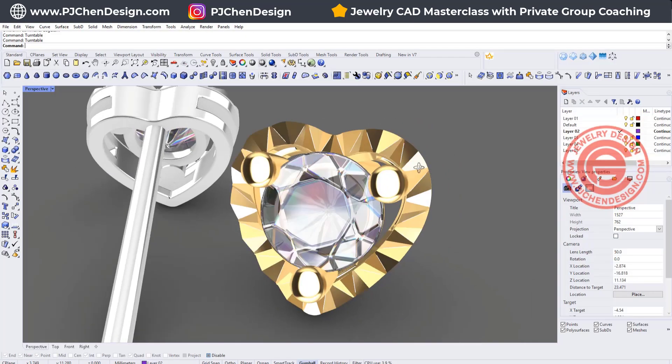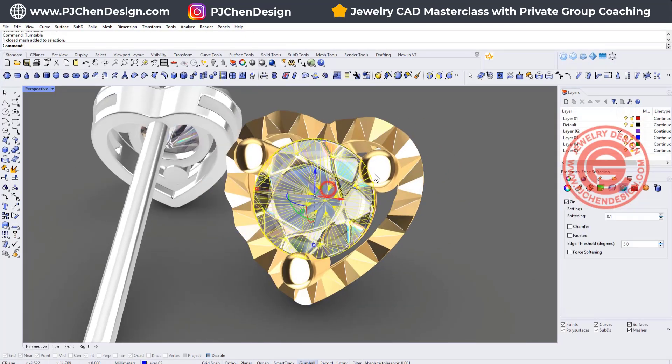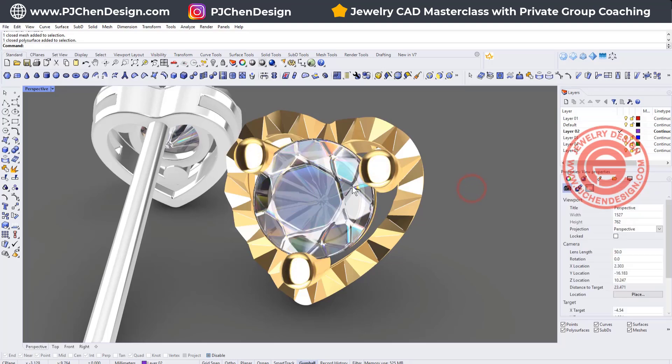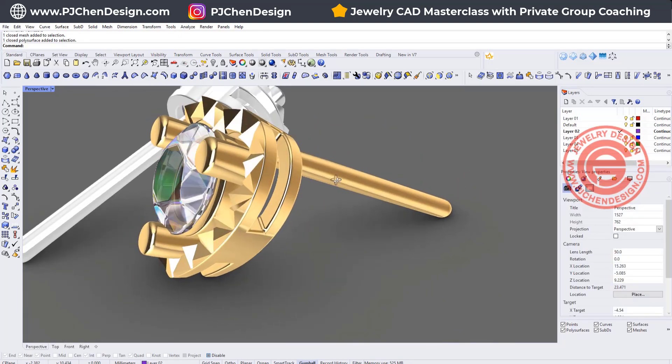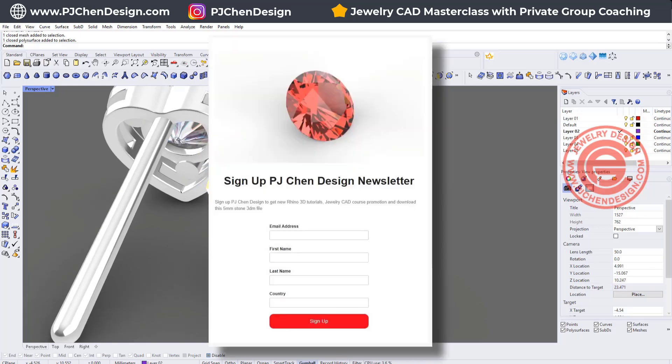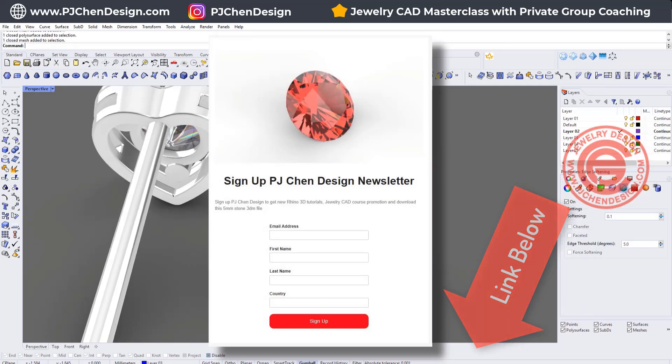Before we start working on it, this type of setting I've been using in many of my videos, so I'm not going to repeat that. If you are interested in downloading a stone to use, you are welcome to sign up for the newsletter so you can get a free stone model there.